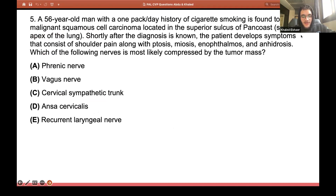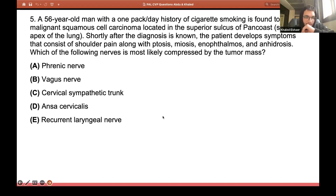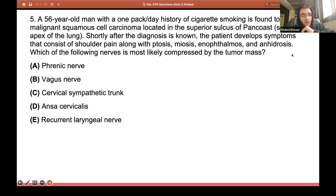Next question — this is a bit tricky. A 56-year-old man with a one pack per day history of cigarette smoking is found to have a malignant squamous cell carcinoma in the superior sulcus of Pancoast, which is the superior apex of the lung. Shortly after, the patient developed symptoms of shoulder pain, along with ptosis, miosis, ophthalmos, and anhidrosis. Which of the following nerves is most likely compressed by the tumor mass?